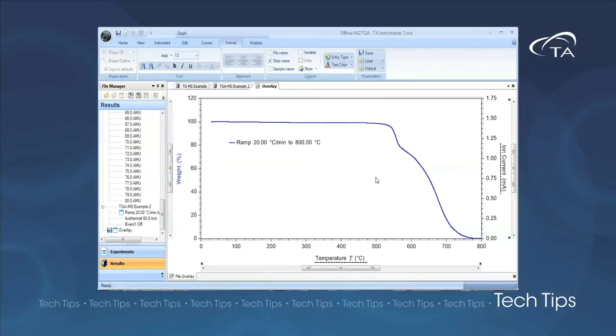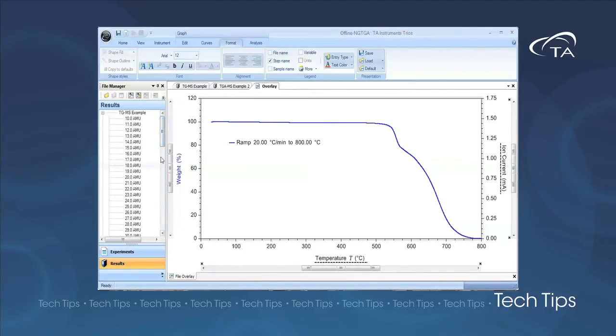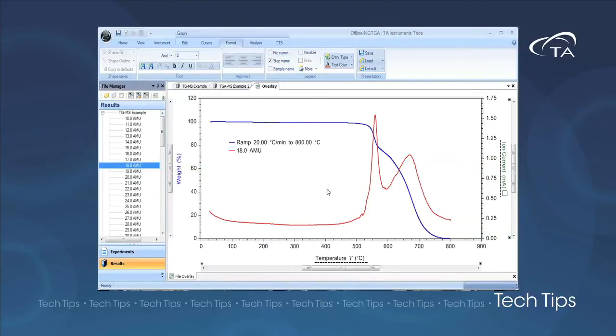When the experiment is complete, TRIOS software is used to open both the TGA and the mass spec data files and combine them into a single data file.